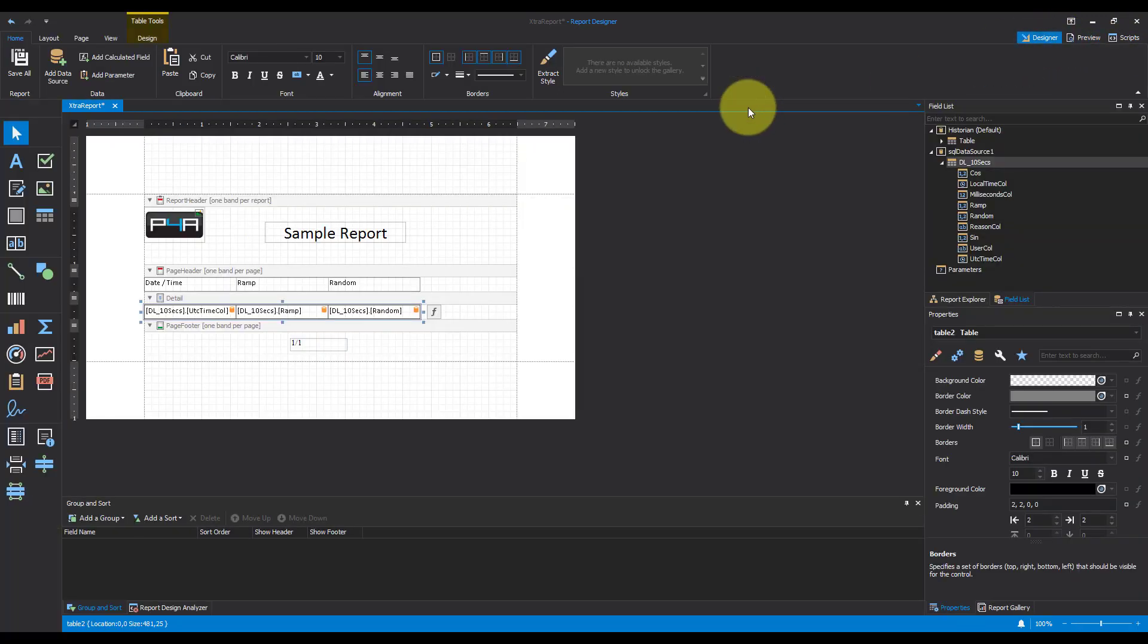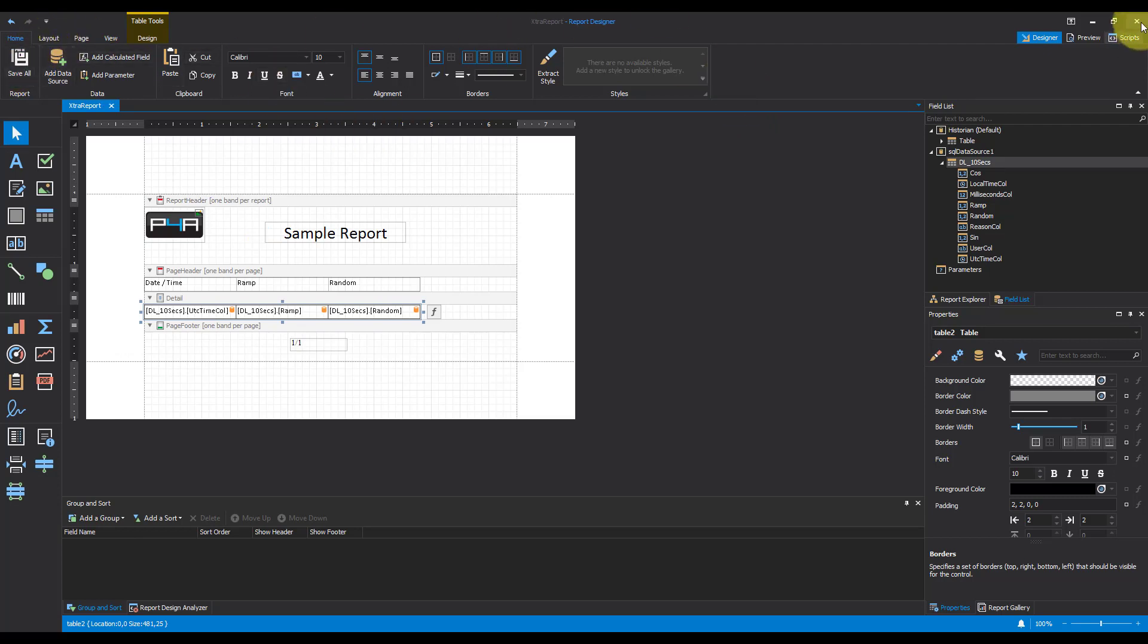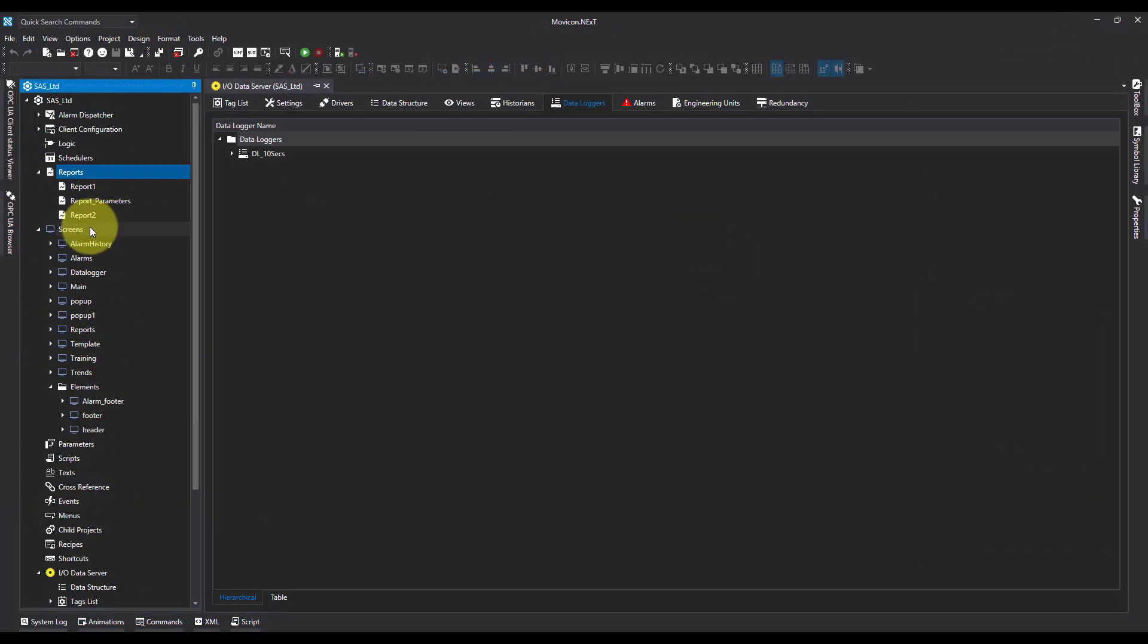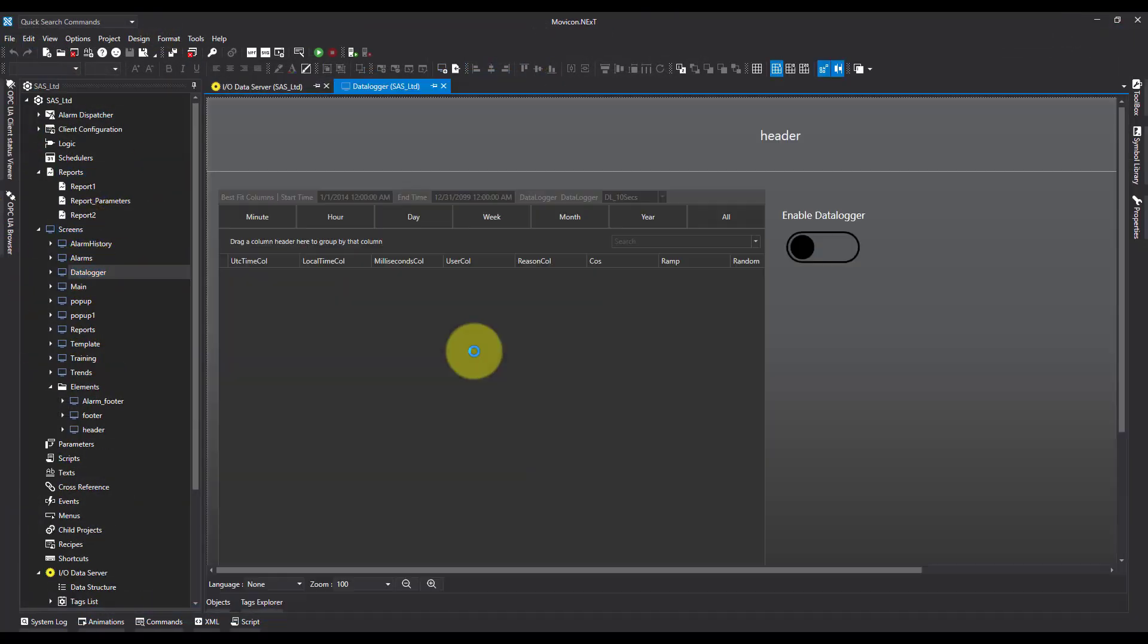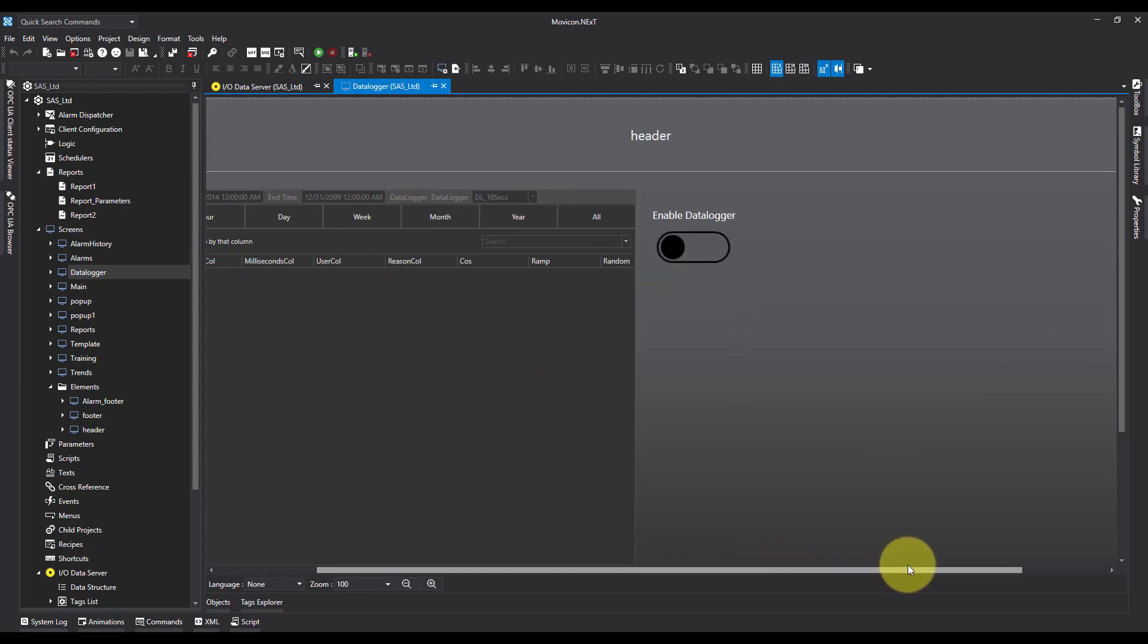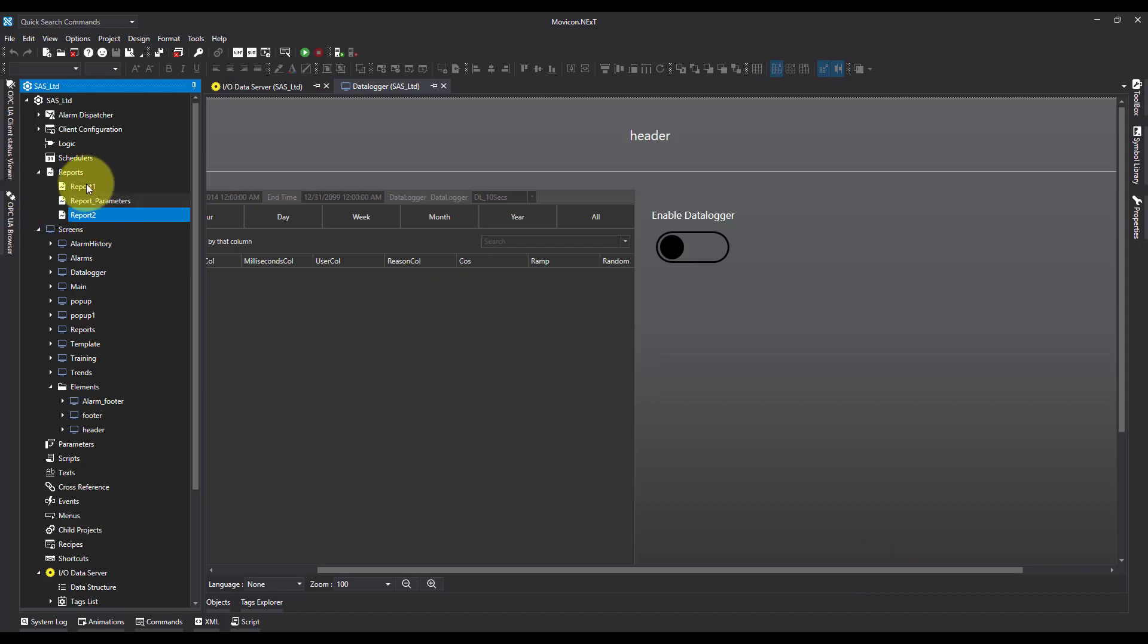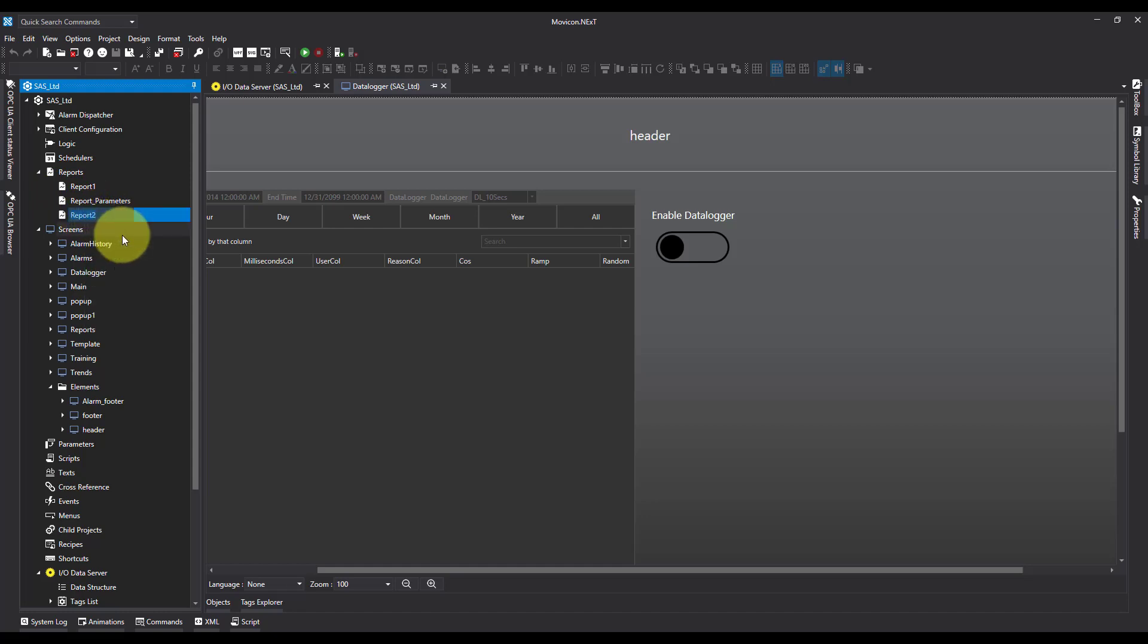So now let's save this. I'm going to save all and close this down. I'm going to open the screen I want to call from. Another really good practice is when it's created the report we can see it's just incremented it to the next empty report number. You can rename it to give it something useful. So I want to call mine sample report. This just makes life much easier for when you're trying to find which report you want to call.